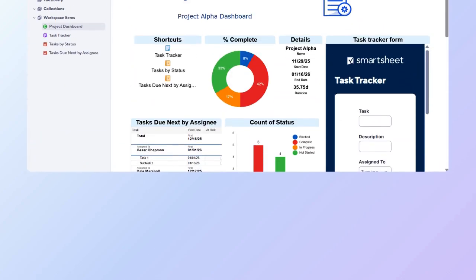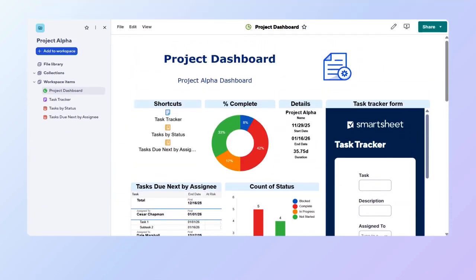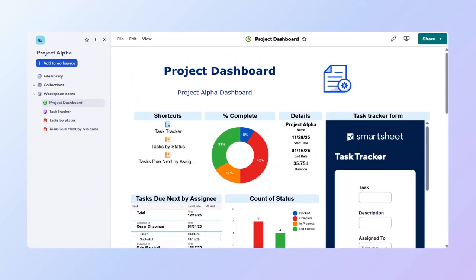You can do this by creating a dashboard, as they are made up of a set of widgets. Depending on the information you wish to display, you can choose from multiple widgets.